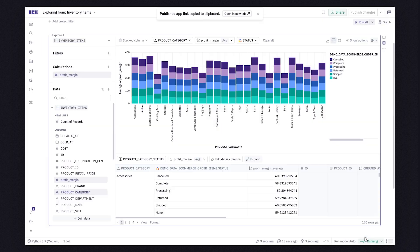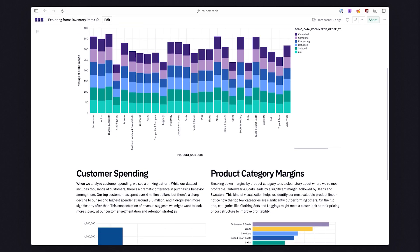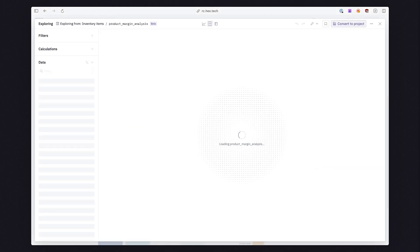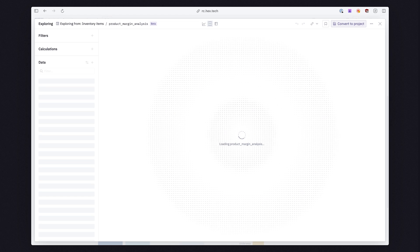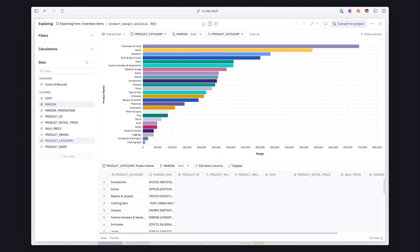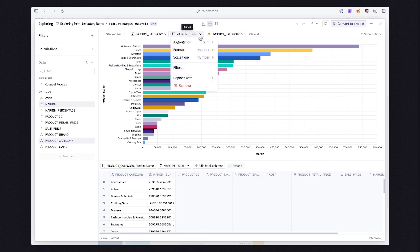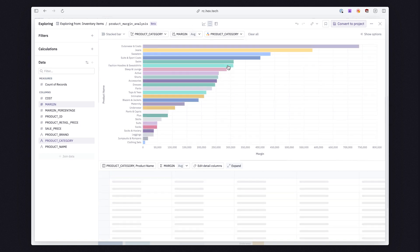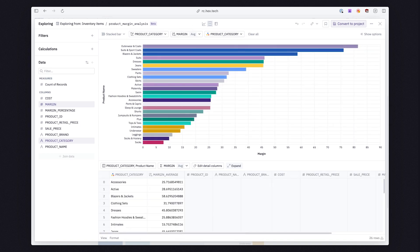But the exploration doesn't need to end here. If a viewer of your app wants to ask follow-up questions, they can explore off any table or chart in a published app. This gives users the ability to ask all the variations of questions they might have and turns every report into a flexible, interactive jumping-off point for further analysis.